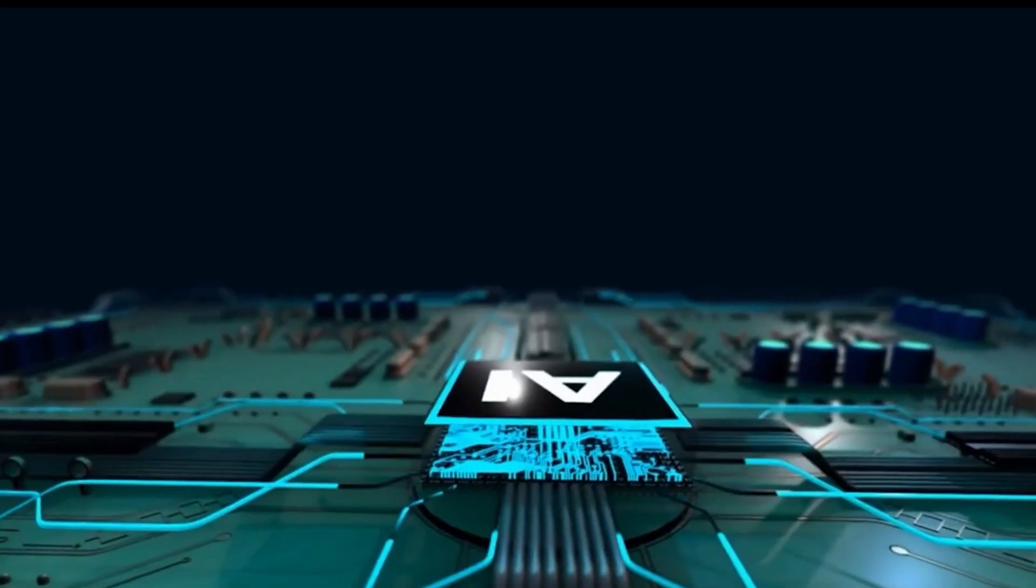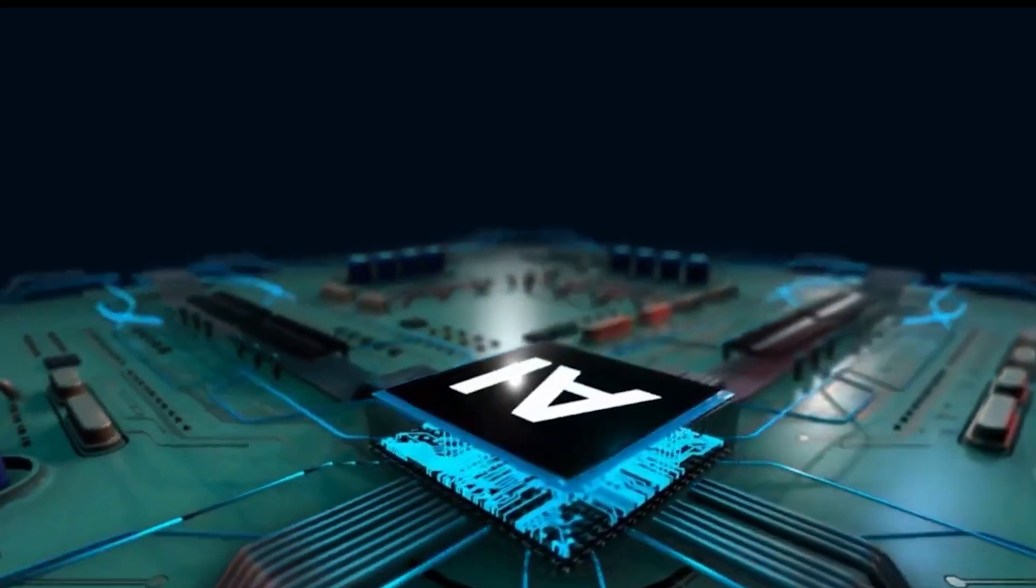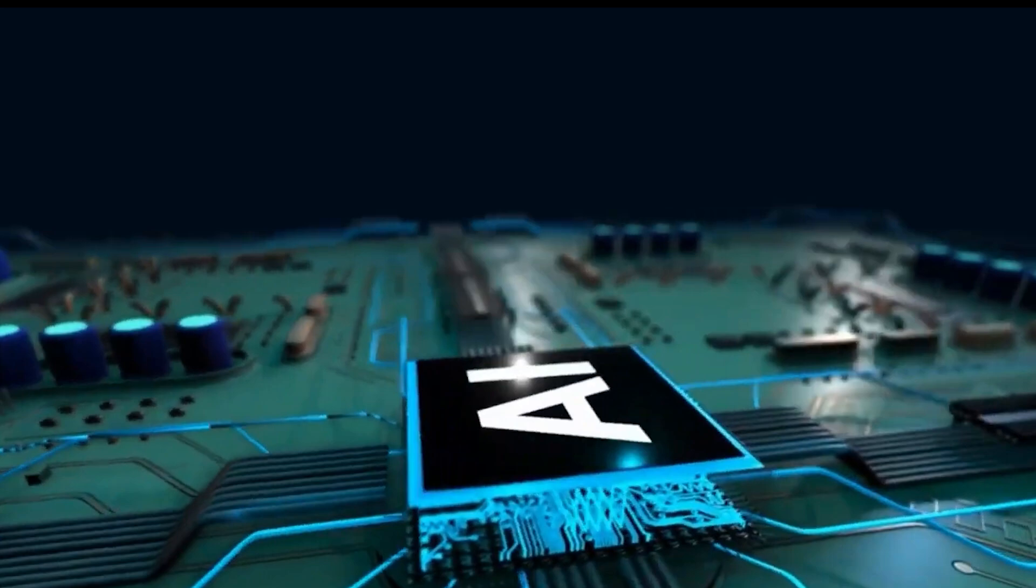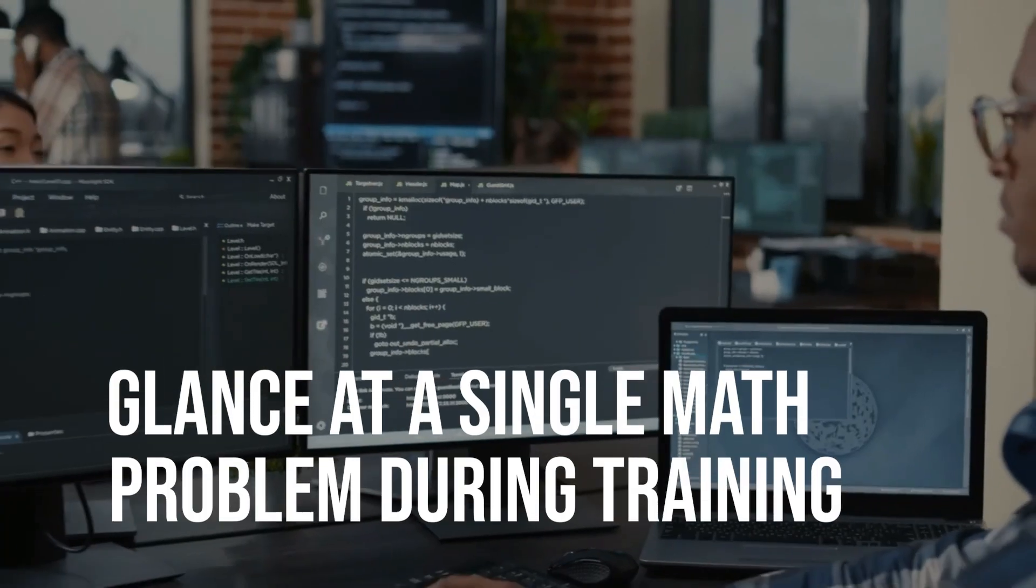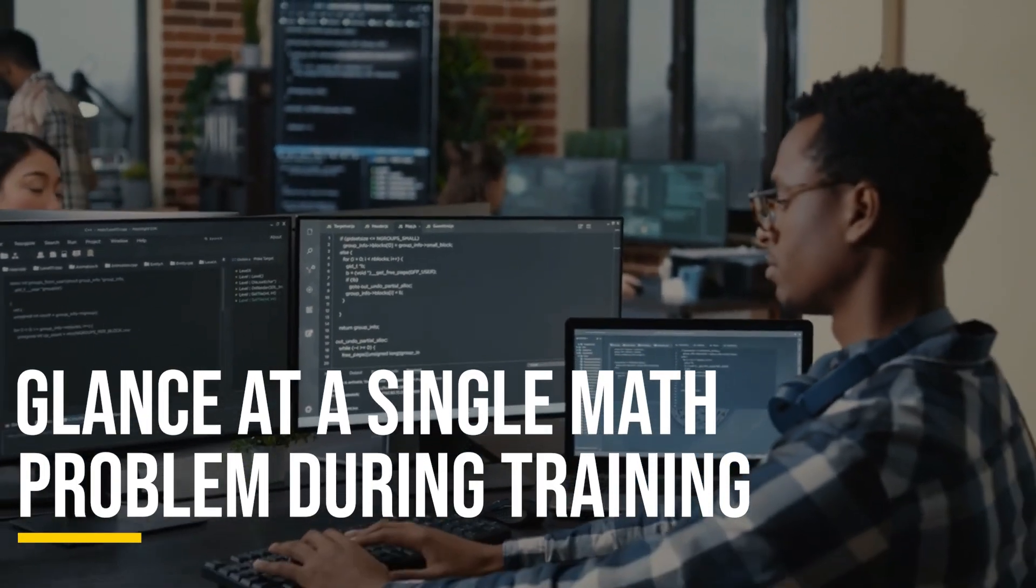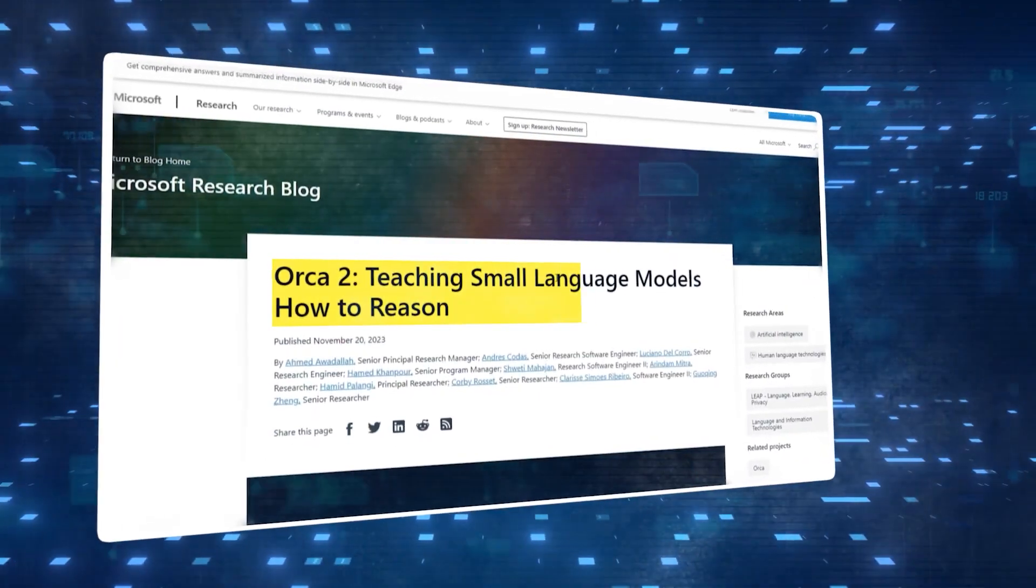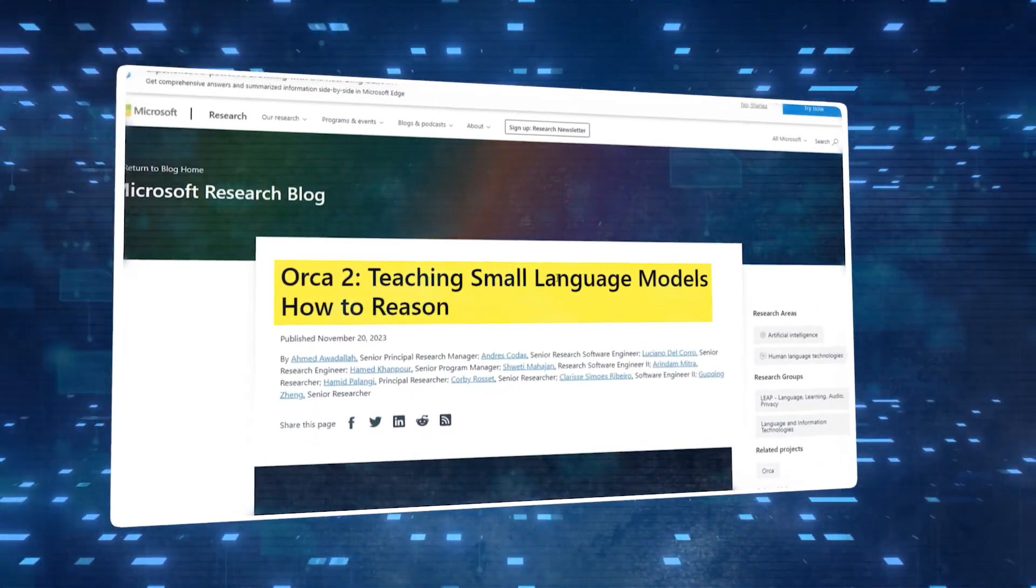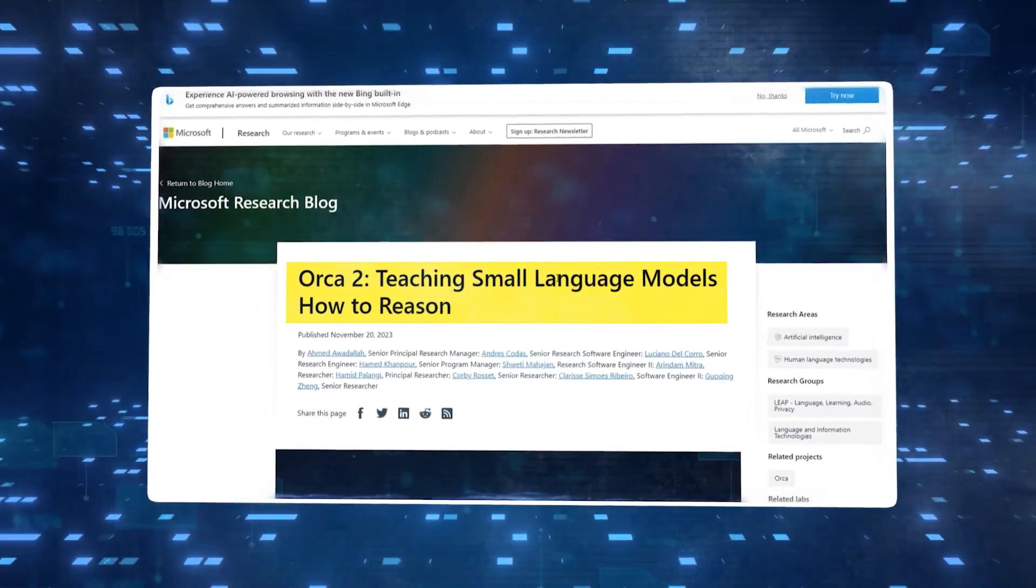Now let's unravel the mystery behind Orica 2's math prowess. Imagine an AI that didn't even glance at a single math problem during training, yet when faced with complex arithmetic, it handles it like a seasoned mathematician.